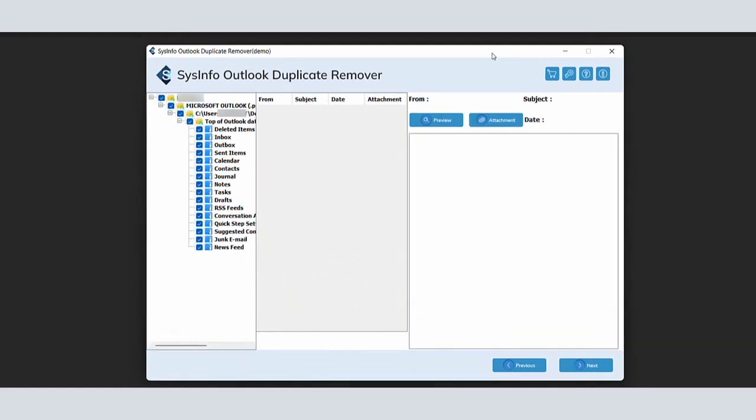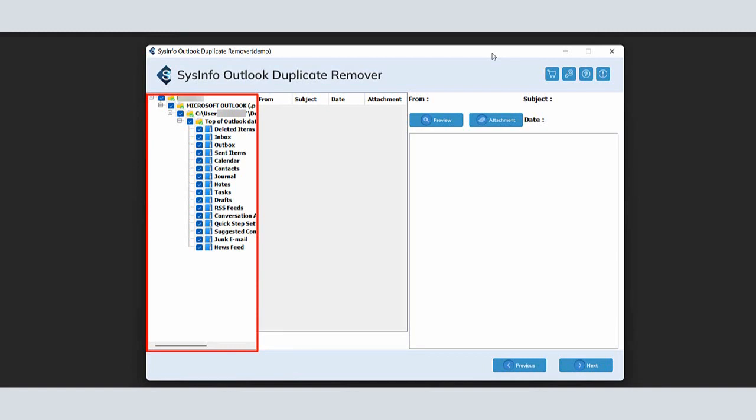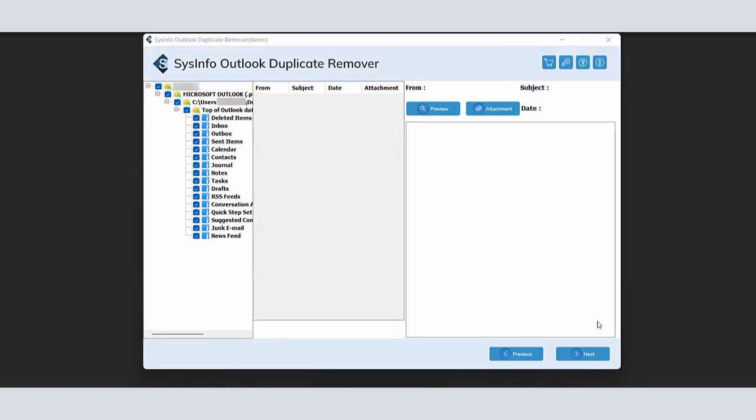The software wizard loaded with folders, subfolders, and files of the added PST files. Check the folders or files you want to select from the Preview panel. Moreover, you can also preview the mail and their attachments files. Click the Next button to proceed further.